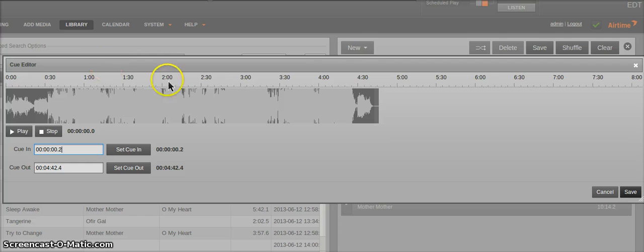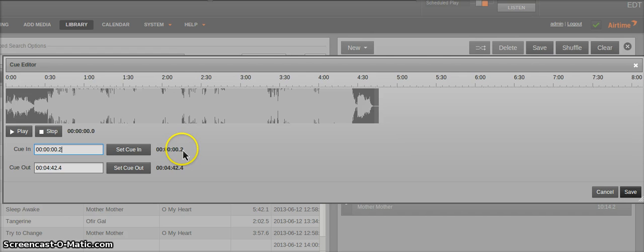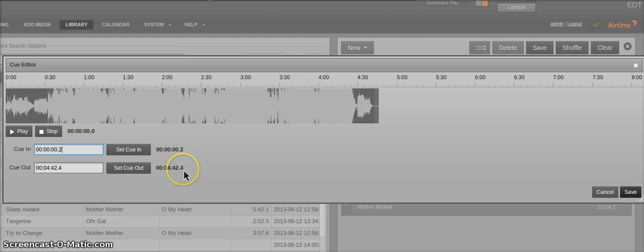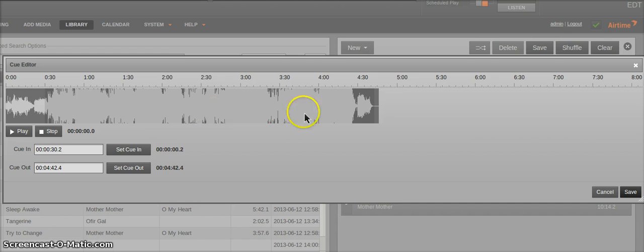It'll open up this Queue Editor Dialog window. Now to set a queue, you can see the queues that you already have previously set here. This is the queue in and queue out that you already have in your database. And you can modify that by typing it in manually here.